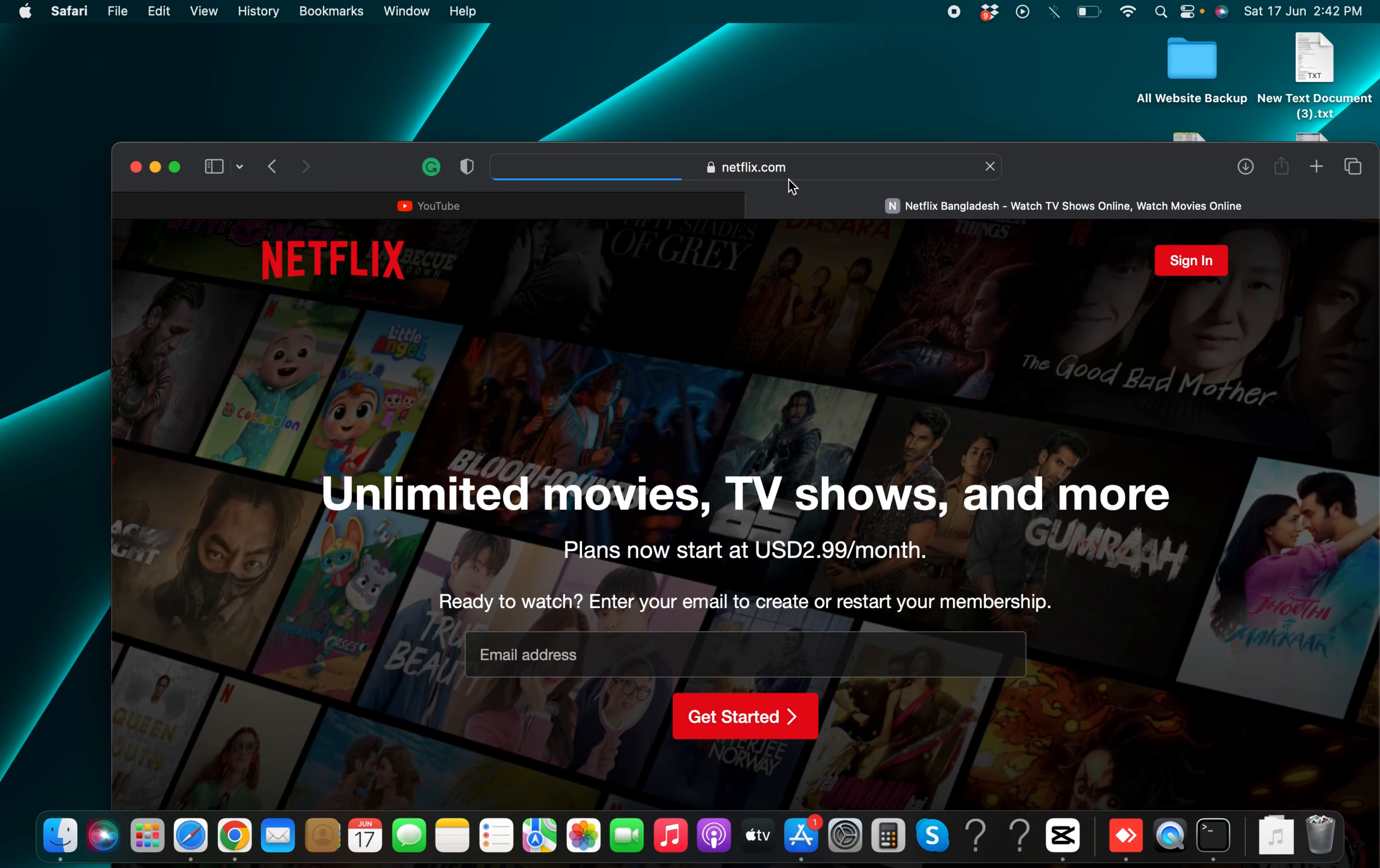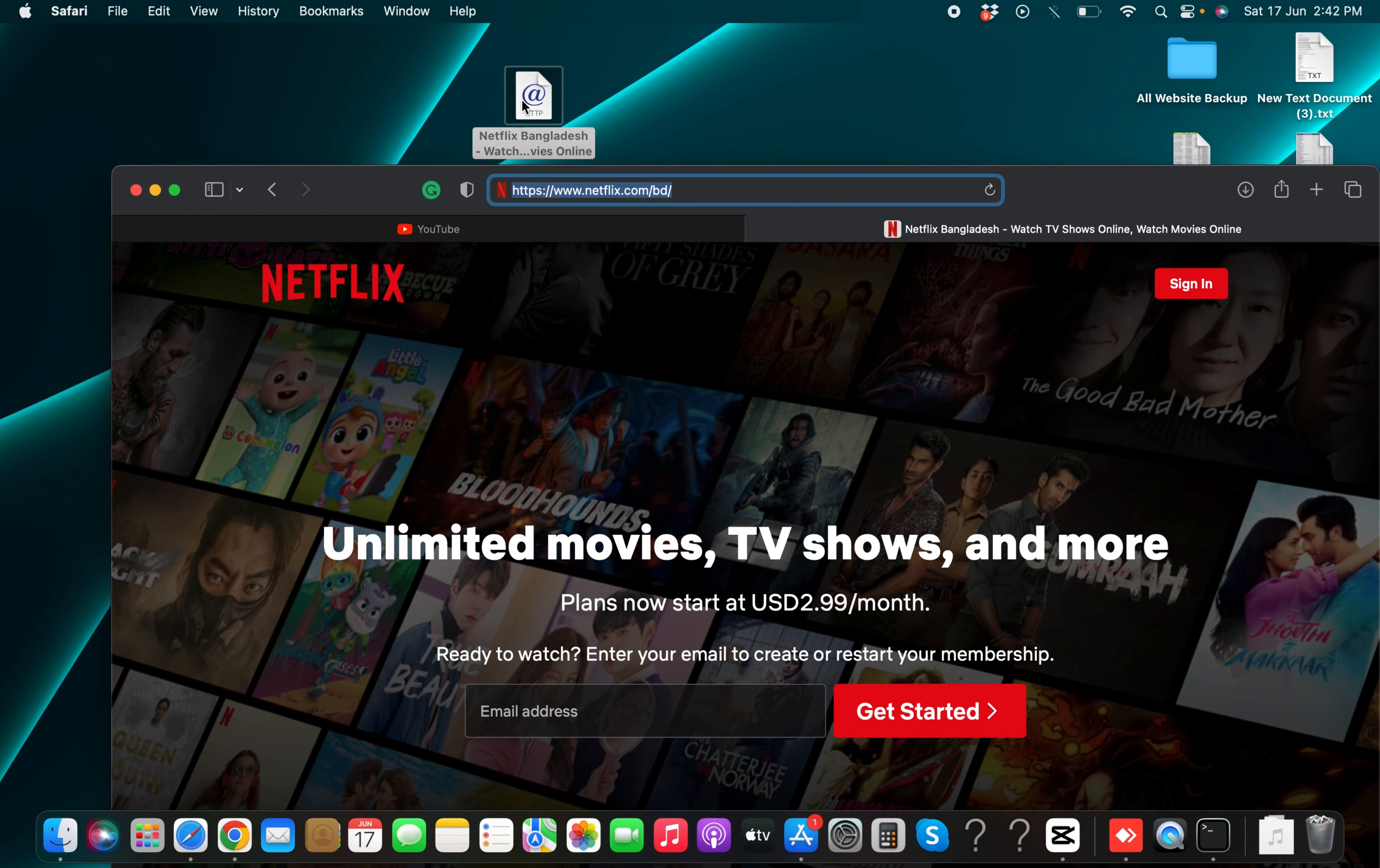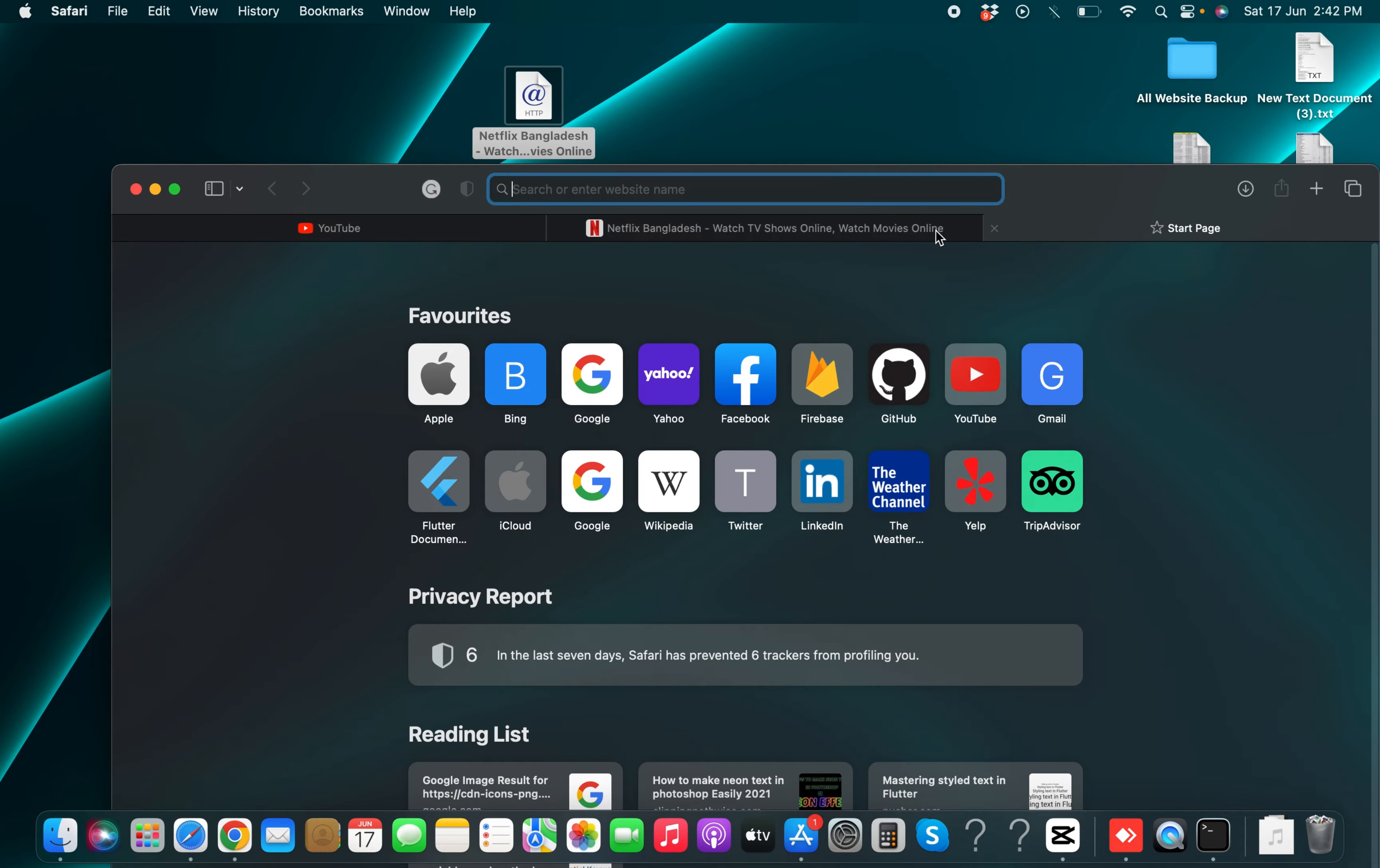And then you have to press this one and select this one and drag and drop on the desktop. And then you'll see this kind of interface.